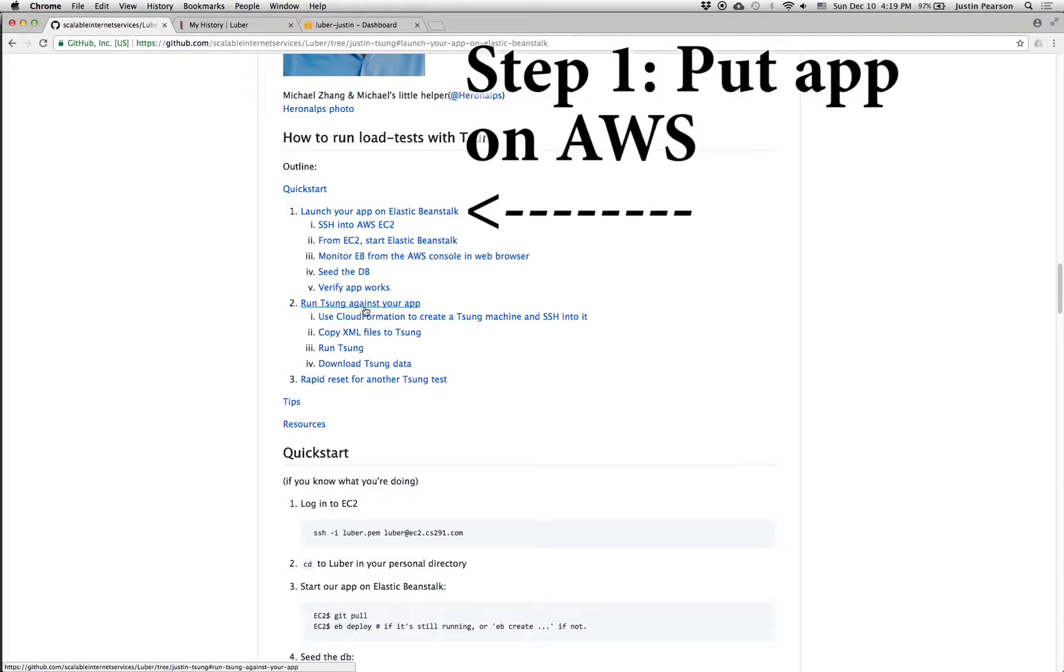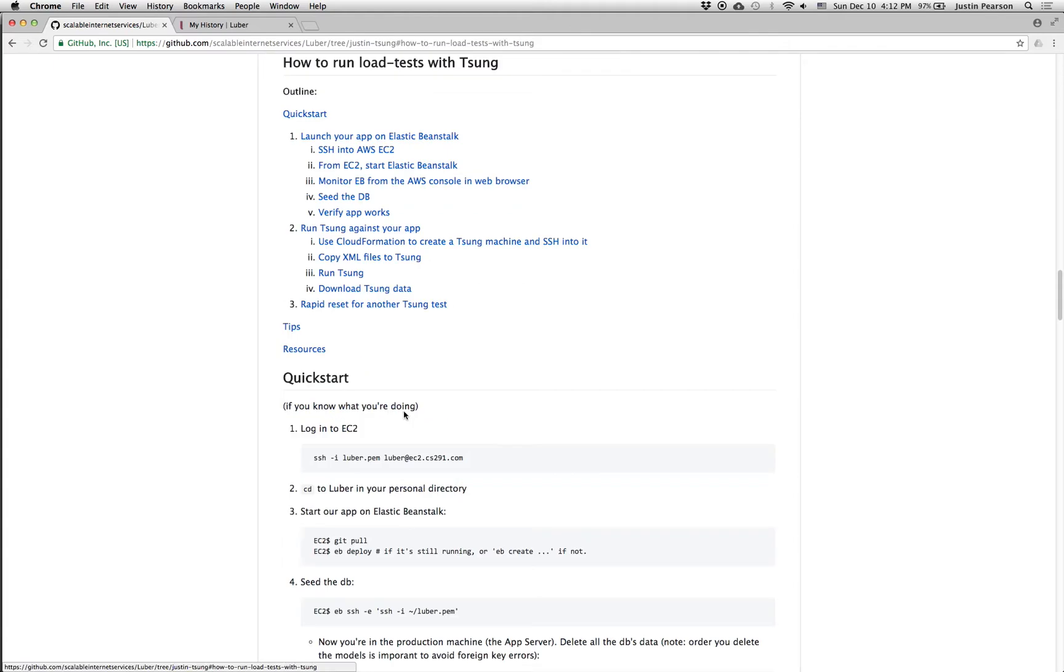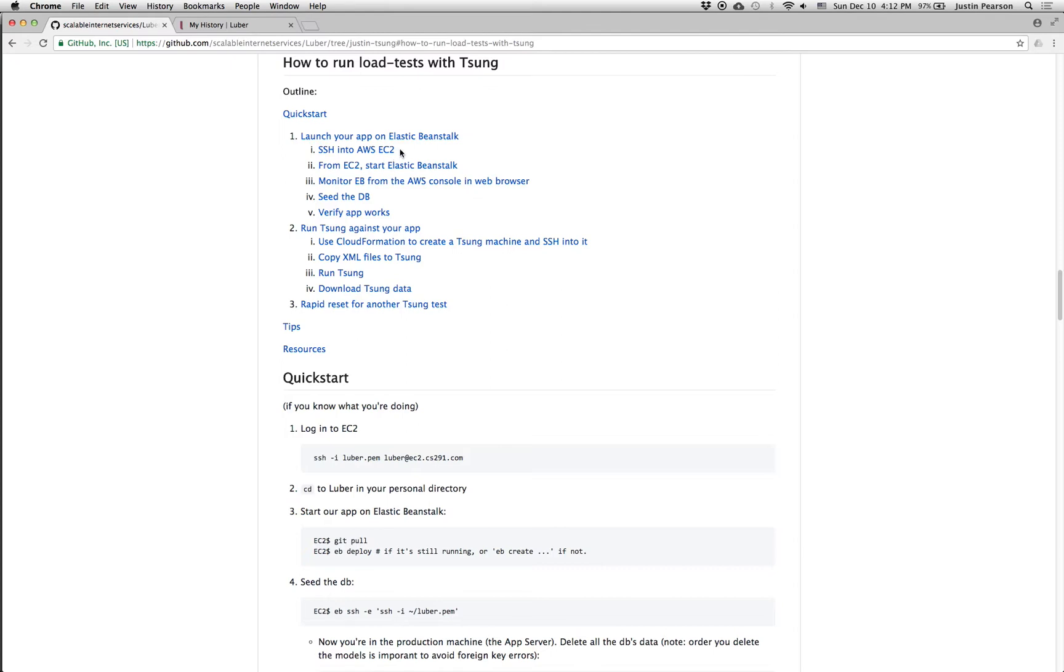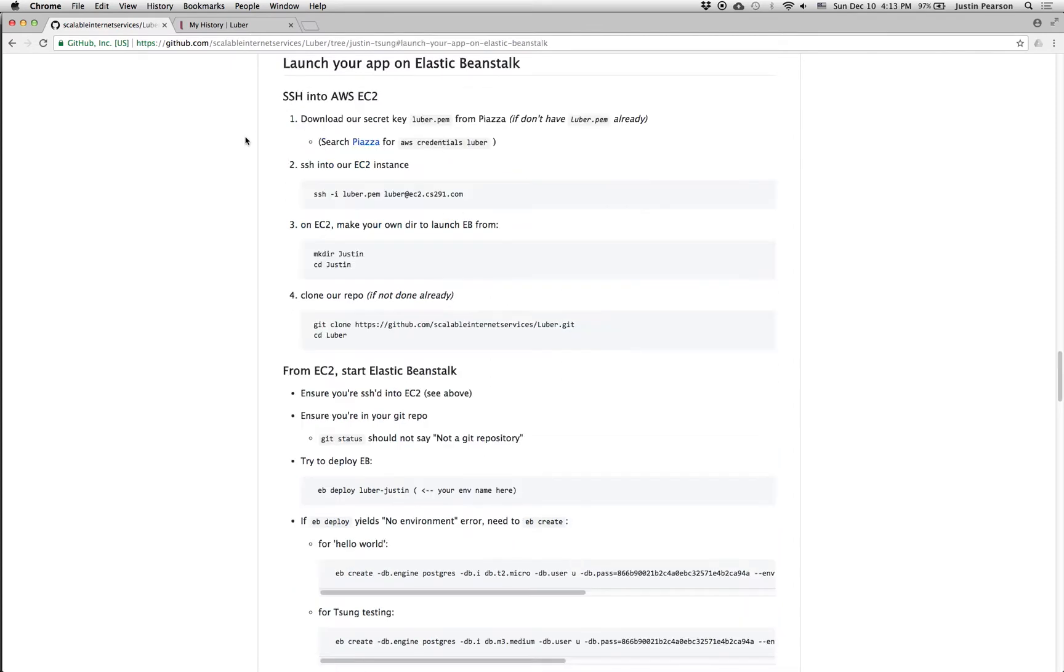Okay. So let's go and push this thing up onto Amazon AWS. So now we're on the Justin Tsung branch and we'll just go through this list here. Essentially what we're going to end up doing is we're going to SSH into an EC2 instance. That EC2 instance will be sort of a staging area. That's something that our instructor set up so that we can launch Elastic Beanstalk instances from that EC2 instance. And then we'll seed the database, make sure the app works. And then we'll make another EC2. We'll use a cloud formation to create another machine that has Tsung installed on it. And we'll point Tsung at the EC2 instance and that way we'll go.